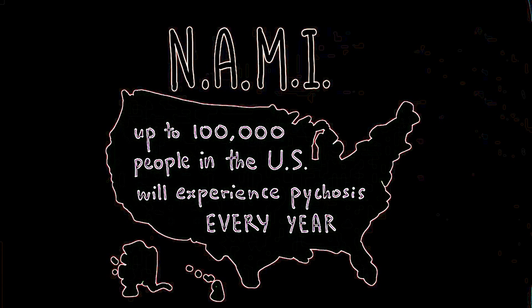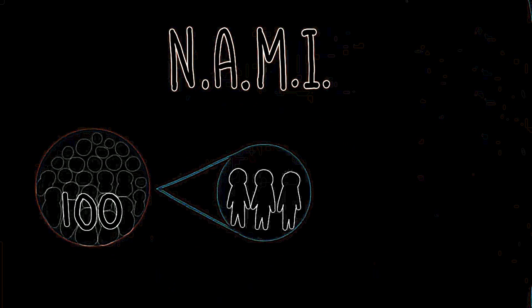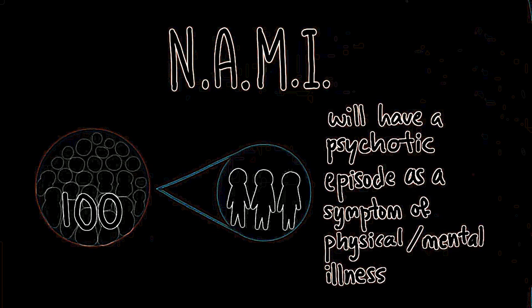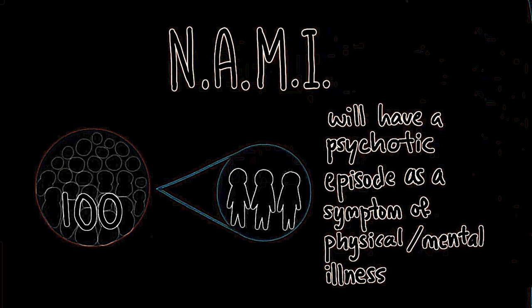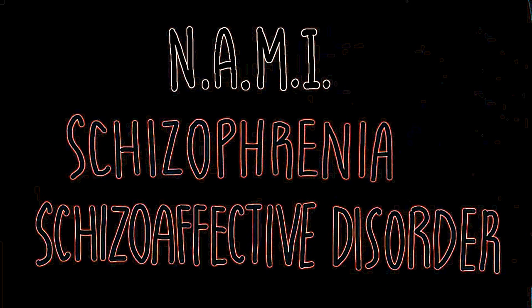The National Alliance on Mental Illness reports up to 100,000 people in the U.S. will experience psychosis every year. NAMI further stated 3 out of every 100 people will have a psychotic episode as a symptom of a physical or mental illness such as schizophrenia or schizoaffective disorder in their lifetimes.